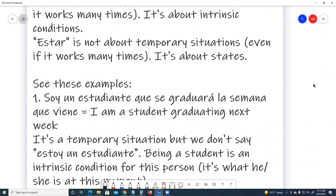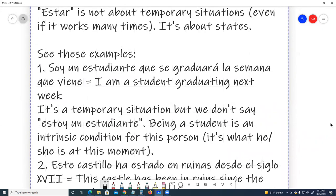See these examples. Number one: 'Soy un estudiante que se graduará la semana que viene' — a student graduating next week. It's a temporary situation, but we don't say 'estoy un estudiante.' Being a student is an intrinsic condition for this person — it's what he or she is at this moment.